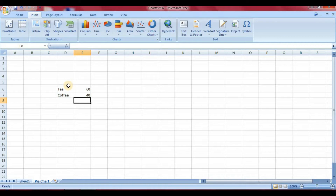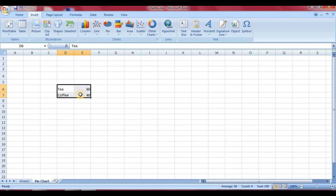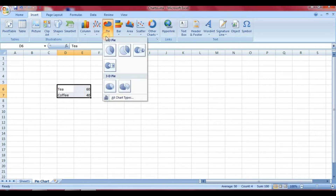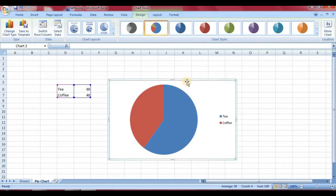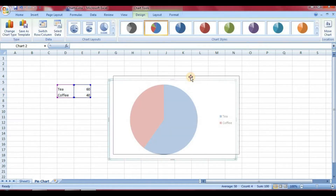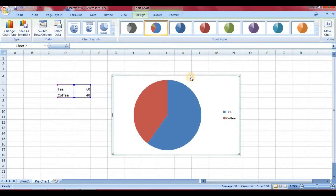So here I am going to select the data. The data and numbers should both be selected. Then you go to pie charts and click on which chart type you want. You will see that automatically your chart appears. This is how you can insert pie charts.